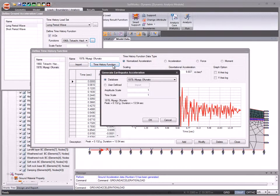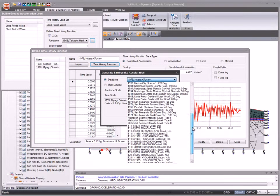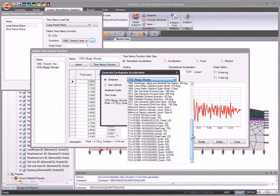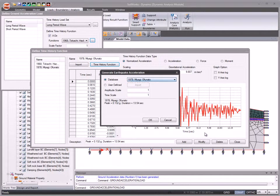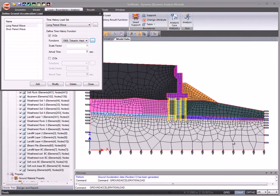SoilWorks provides a database of 54 time history functions. Create ground acceleration load using a function from the database or define a function from user input values.